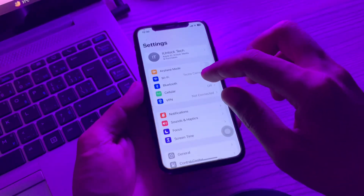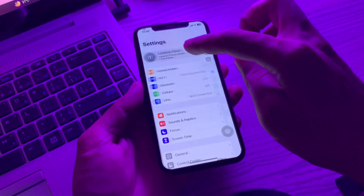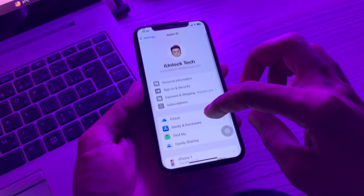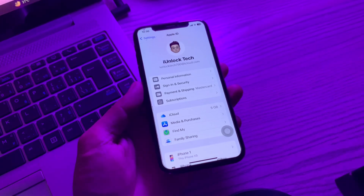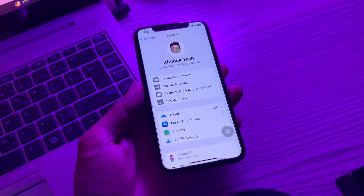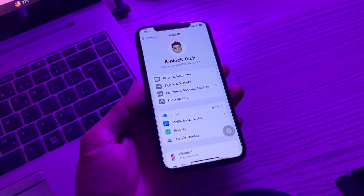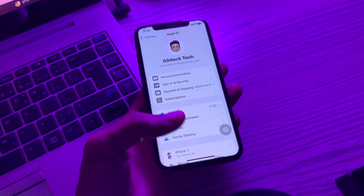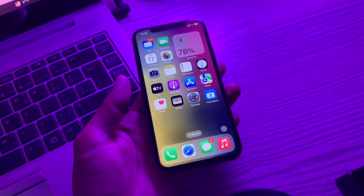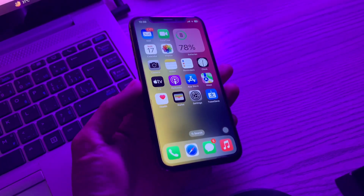Hello everyone, welcome back to another video. In this video I'm going to show you how you can reset your Apple ID password without a phone number or email address. So if you forgot your Apple ID password, I'm going to show you how you can reset it. After watching this video you will be able to reset your password without entering an email address, phone number, or any verification code from your phone number.